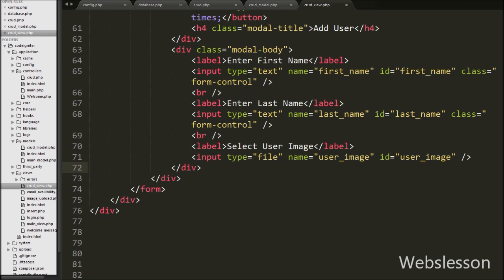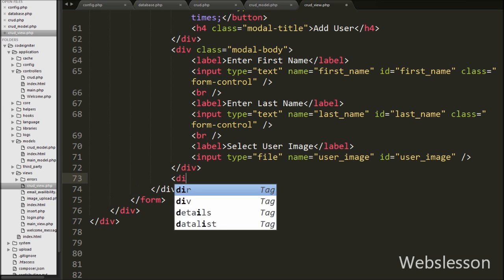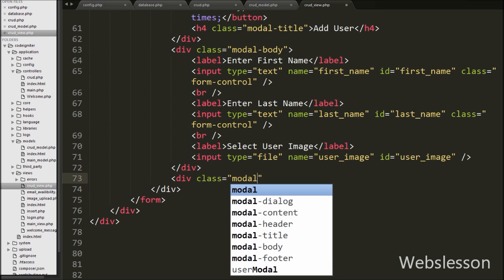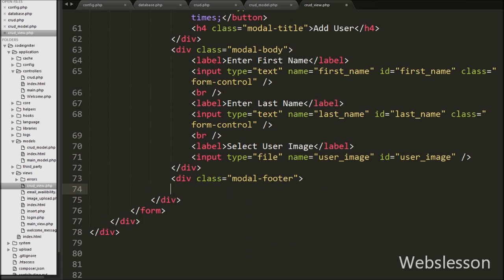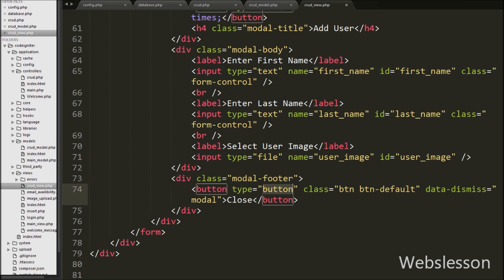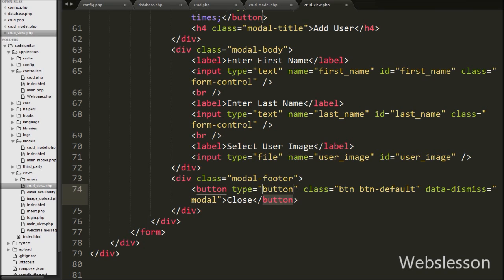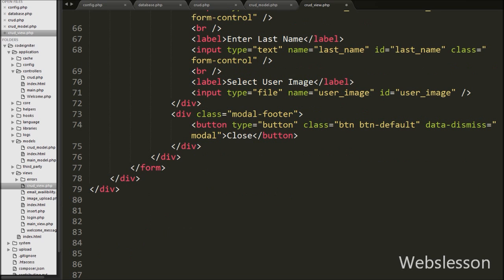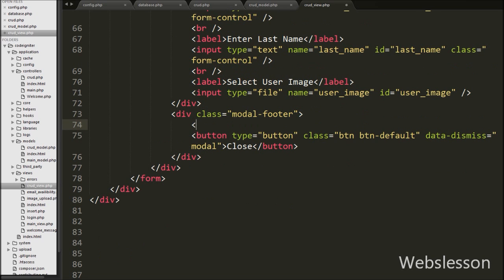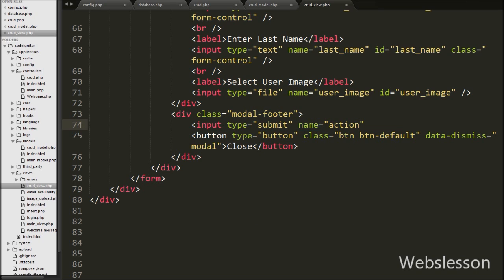Lastly in the modal HTML we define a div tag with class equal to modal-footer. In this div we define one button with type equal to button, class equal to btn btn-default, and data-dismiss equal to modal. The modal-footer class defines the style for the footer and this button closes the Bootstrap modal. We also define one more button for submitting form data: input type equal to submit with name equal to action and value equal to add. By clicking this button we can insert the form data.